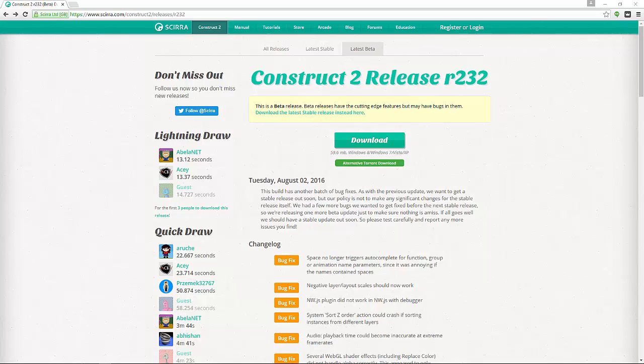The free version is all you need to follow along with this course. As of today there is a new beta available. Usually I don't recommend downloading and using the betas when you're working on a project, but for our needs the beta will do just fine and there's a stable release on the way.